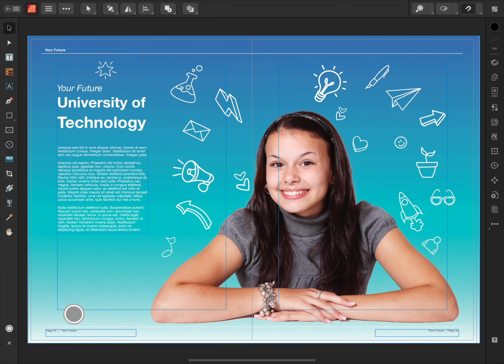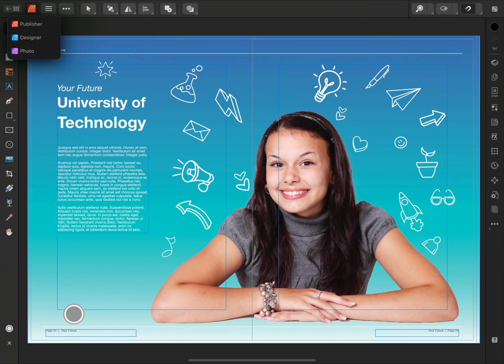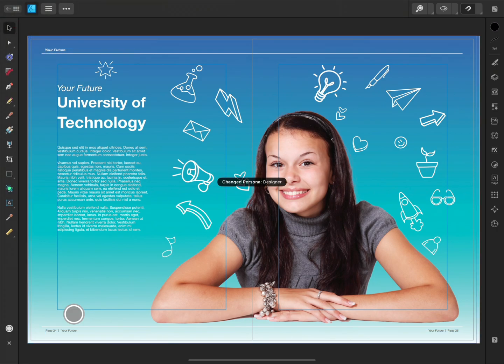Here I'm working on a magazine spread and I'd like to add some more doodles around the model. I'm going to move from the Publisher persona to the Designer persona by tapping the Publisher logo and selecting Designer from the list.